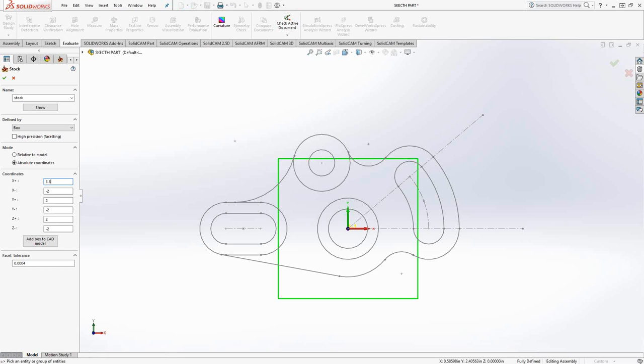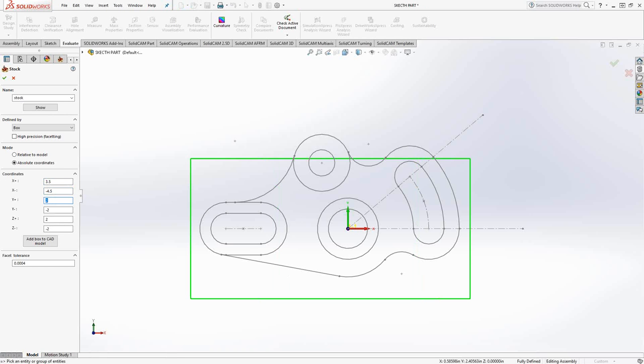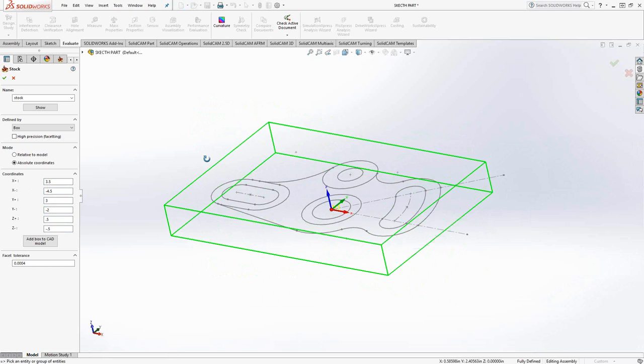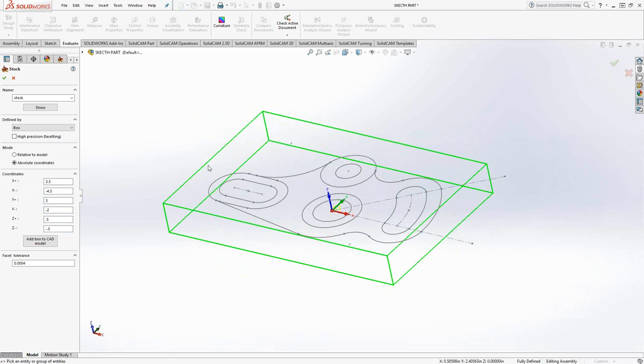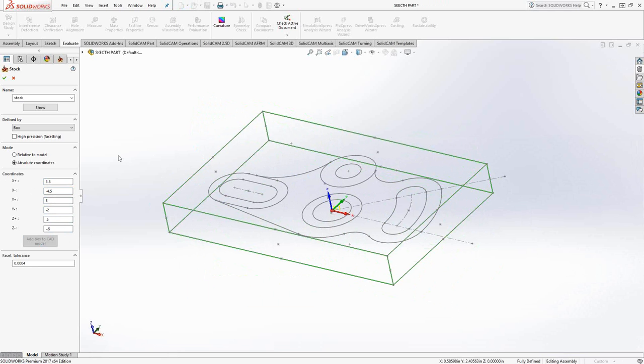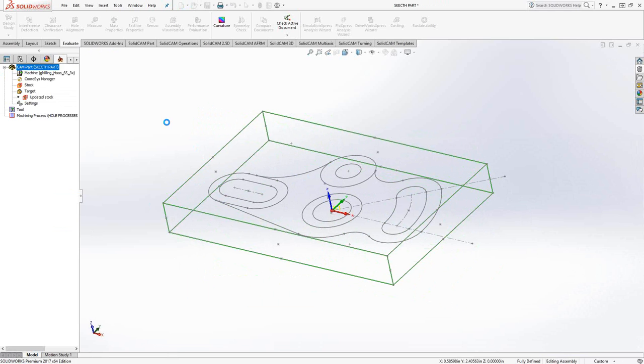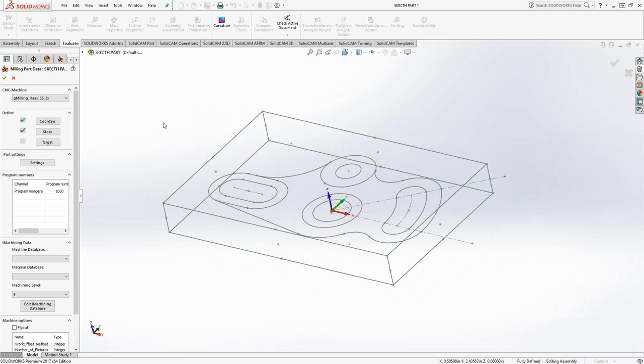Just off screen, I have my dimensions of my stock from that origin. So I'll start typing them in. 3.5, minus 4.5. And you can see the green sketch is representing the size of the stock. We'll go minus 2. And then in Z, we said half inch up and a half inch down. So if I angle this, we'll see that the green represents my stock. So I've created a 3D object solely based off these coordinates. I'm going to probably want to use that later, so I'll click on add box to CAD model.